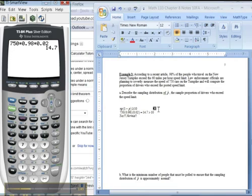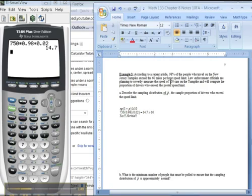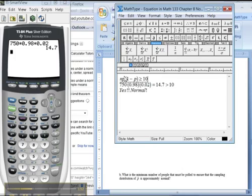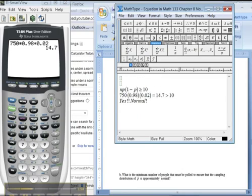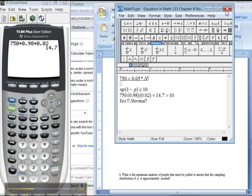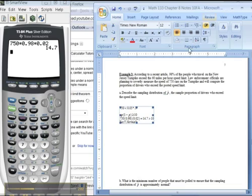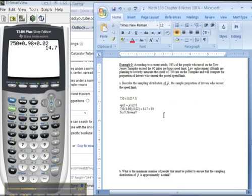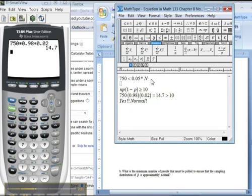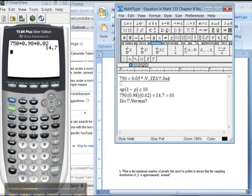The other thing you need is independence. You need that the 750 is less than 5% of capital N. We need that the 750 is less than 0.05 times capital N. But capital N is so big. Capital N is the number of people that are driving on the New Jersey turnpike, which is really close to New York City. So it's a huge number of people. So of course, 750 is less than that. So we don't really have to worry about that.